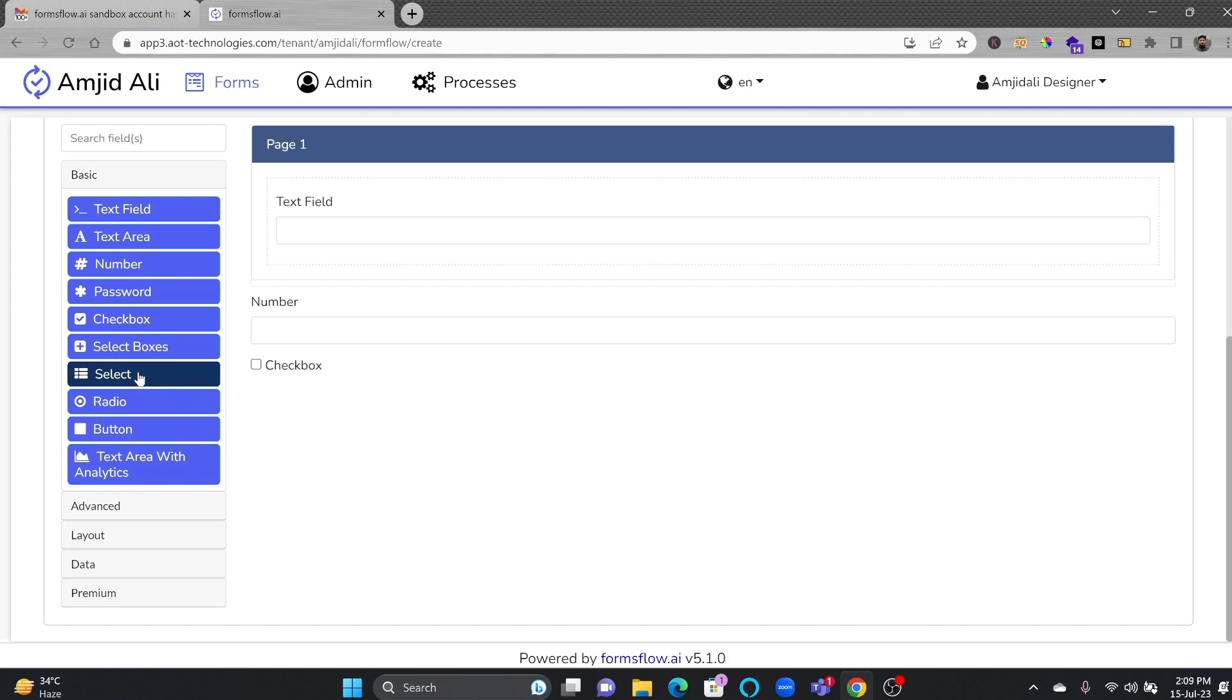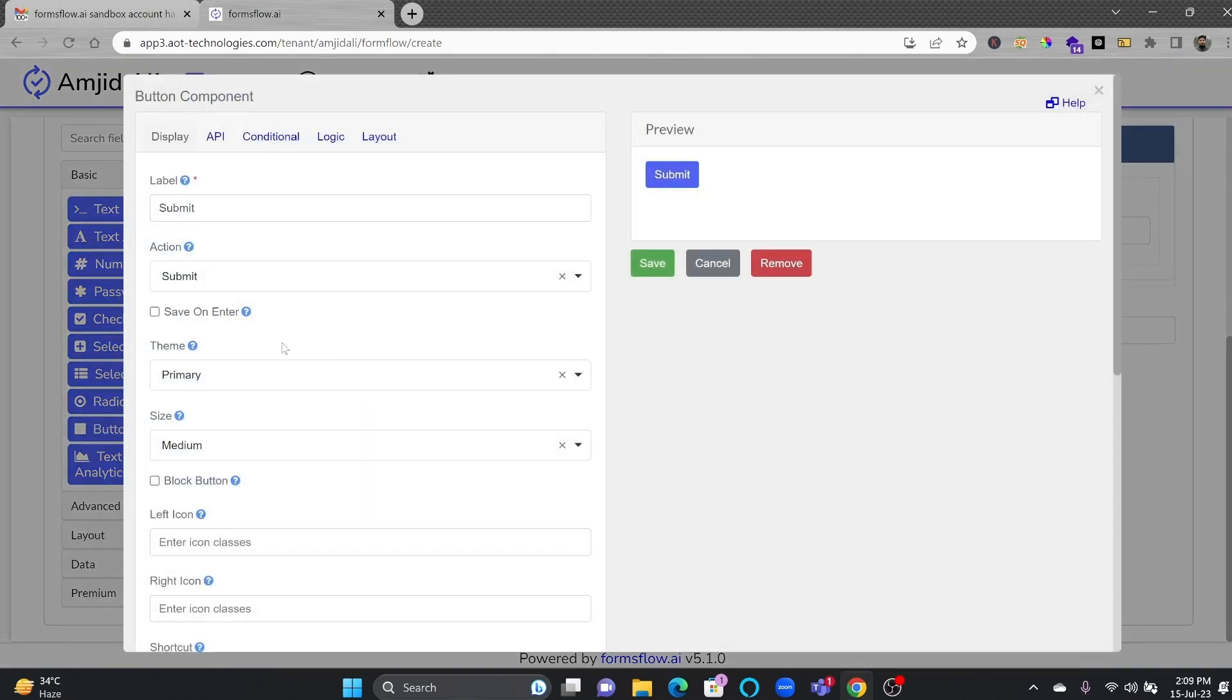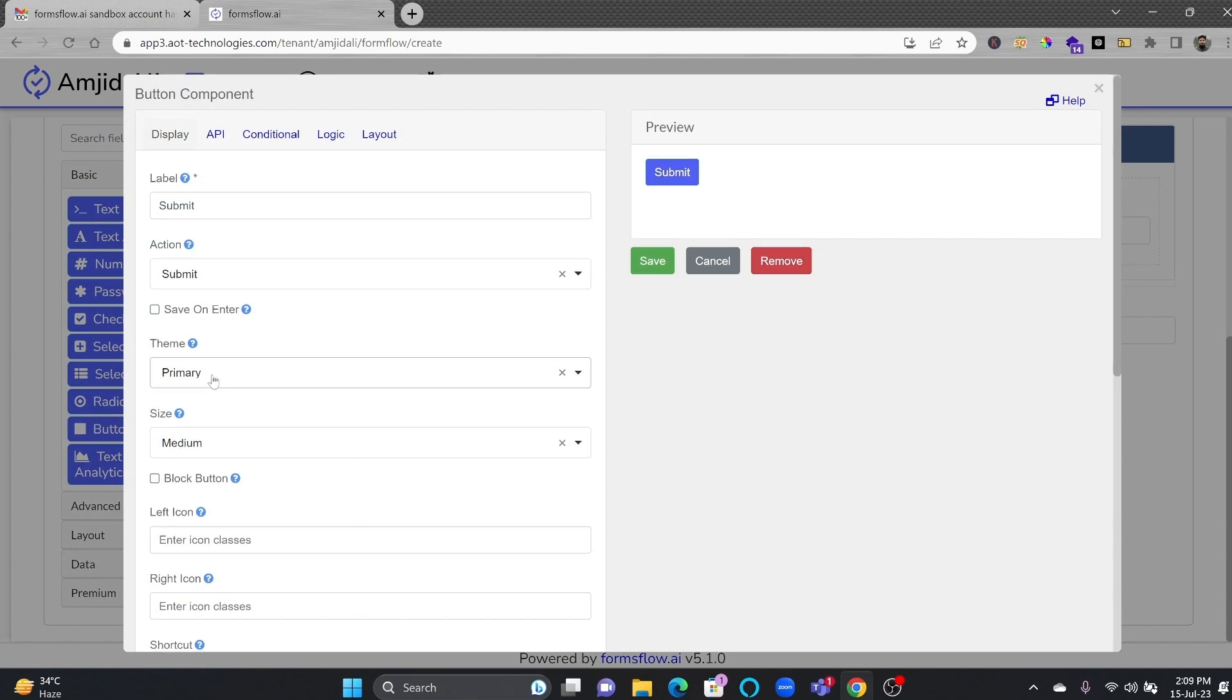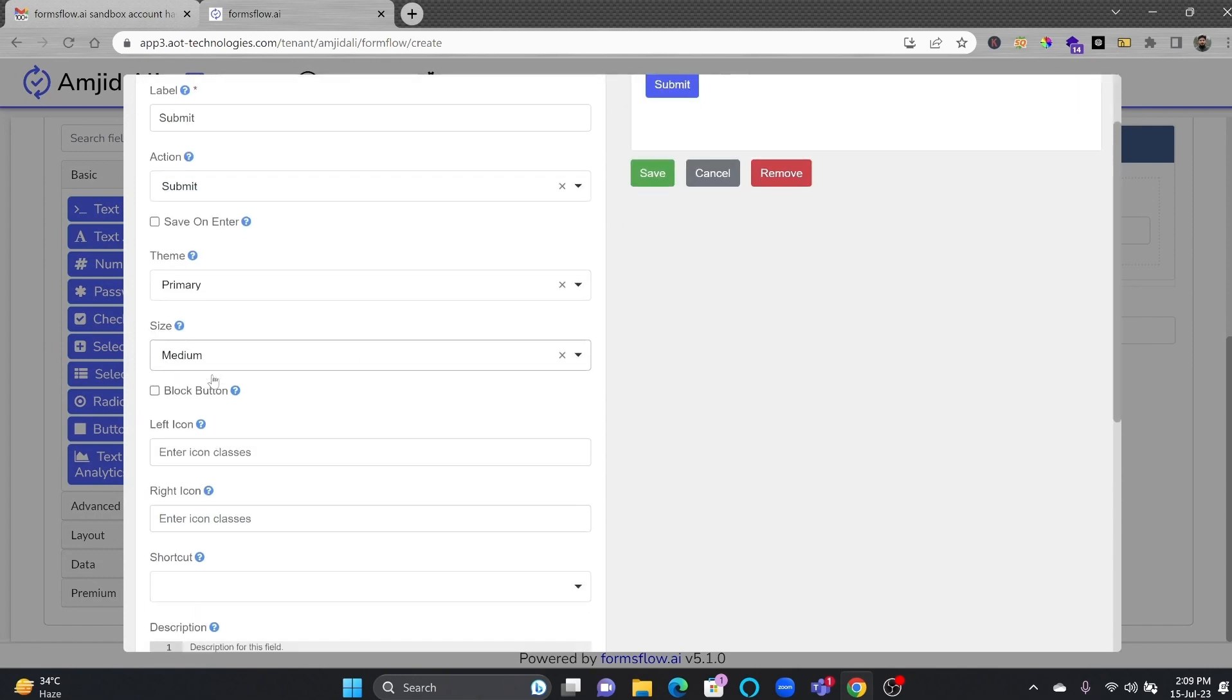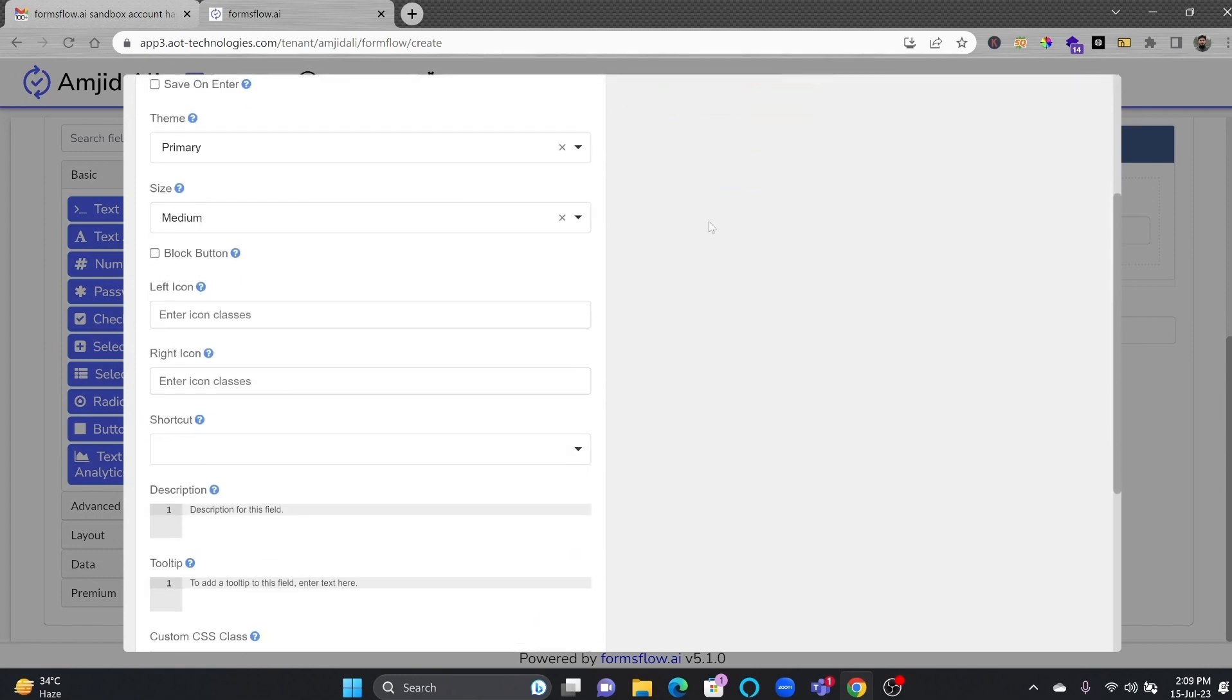And these are the select boxes. Select and radio options, of course, need additional data also. Then is the button, in case you want to add any submit button. And what it will do, all the actions can be added over here.